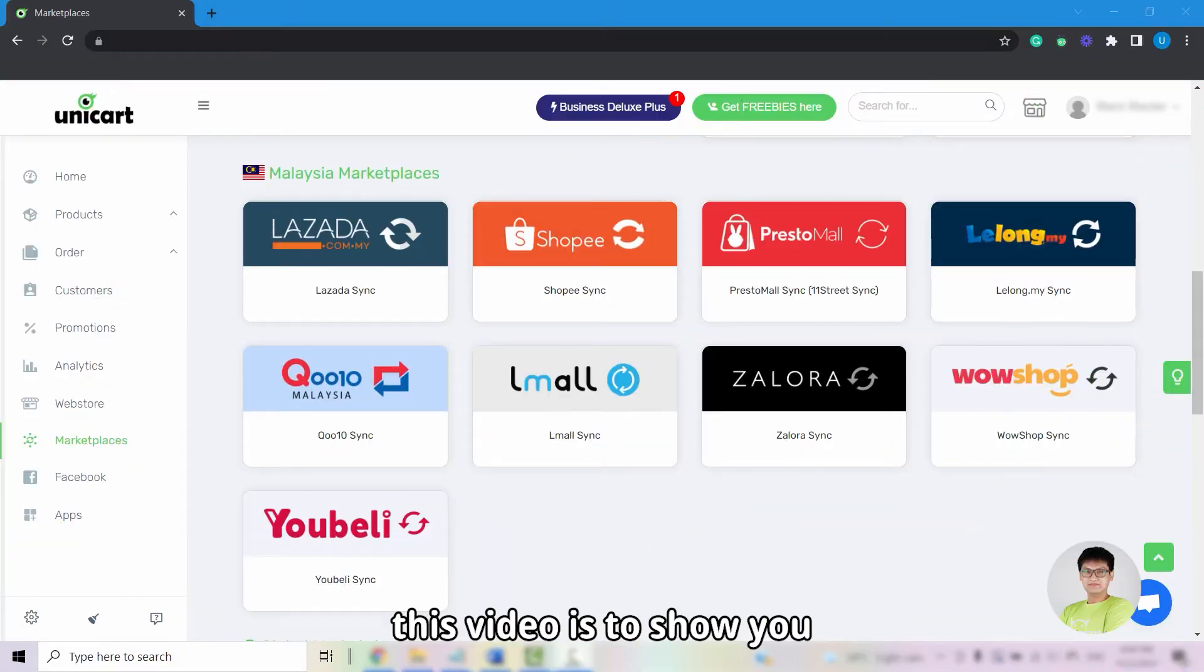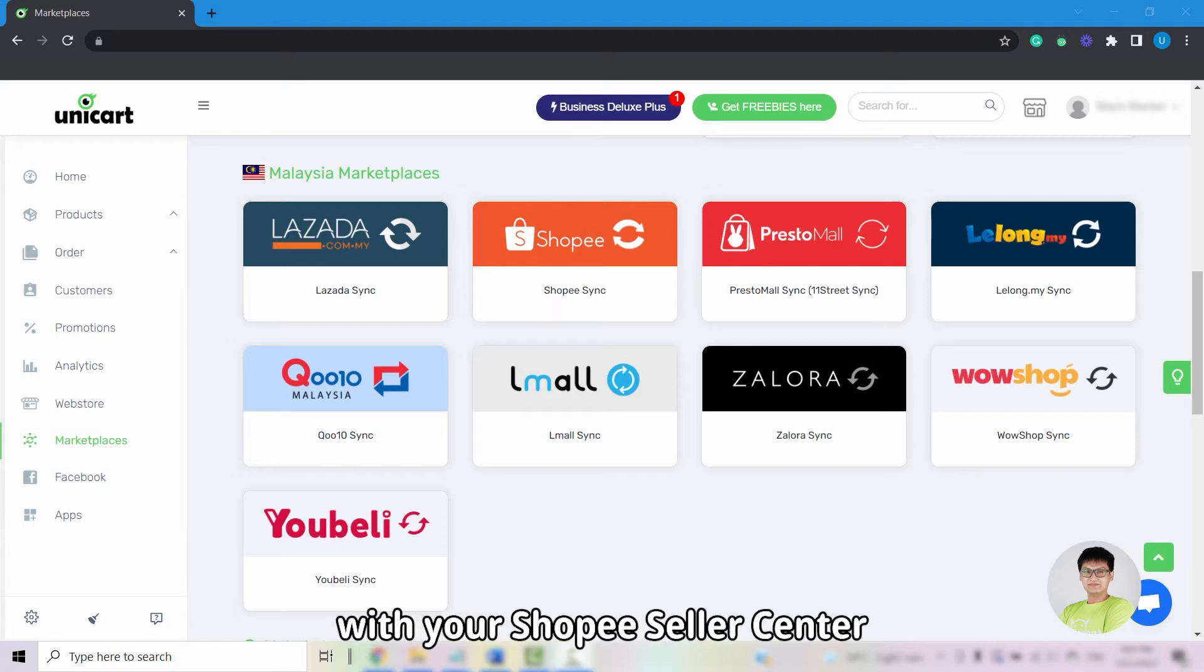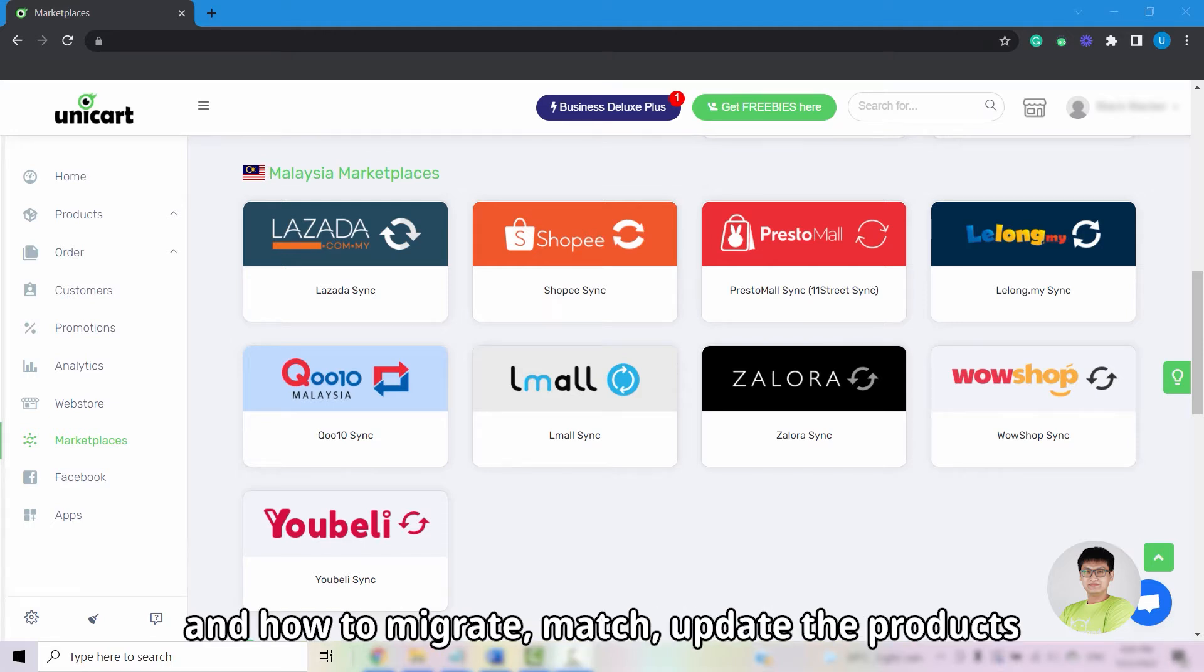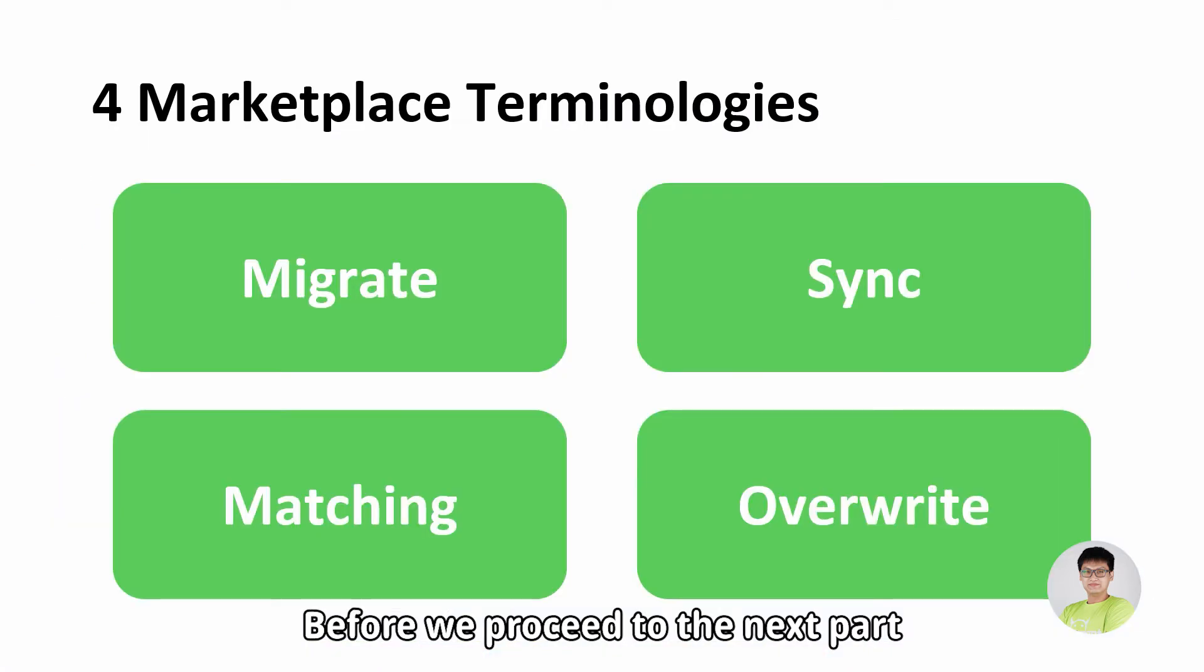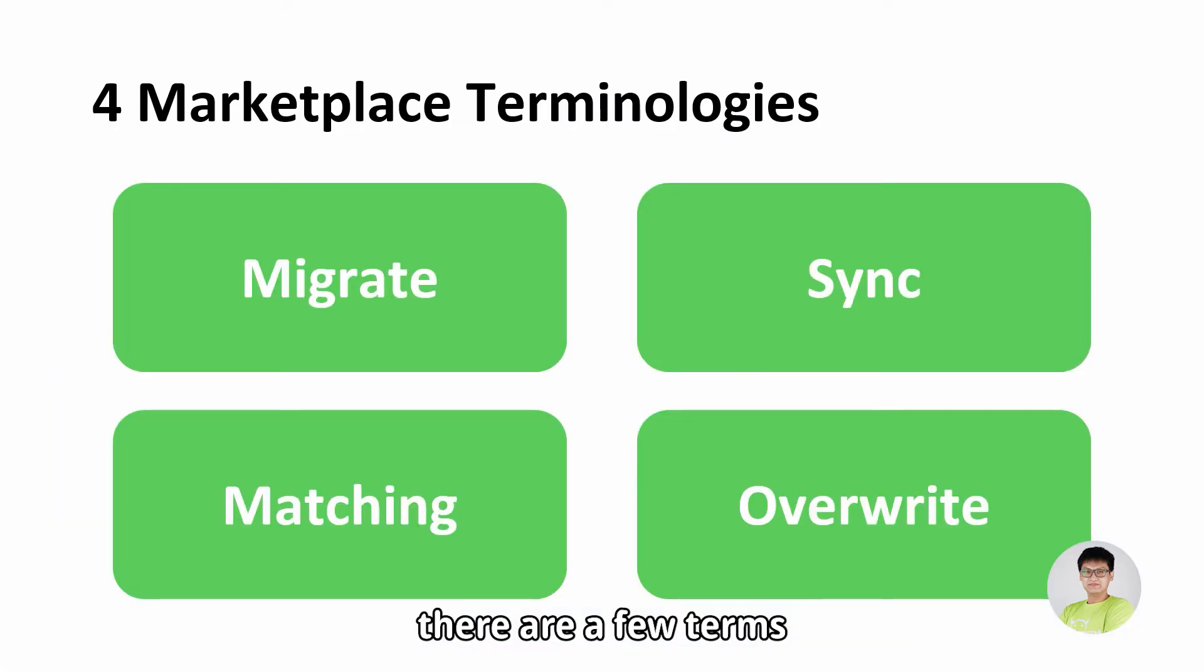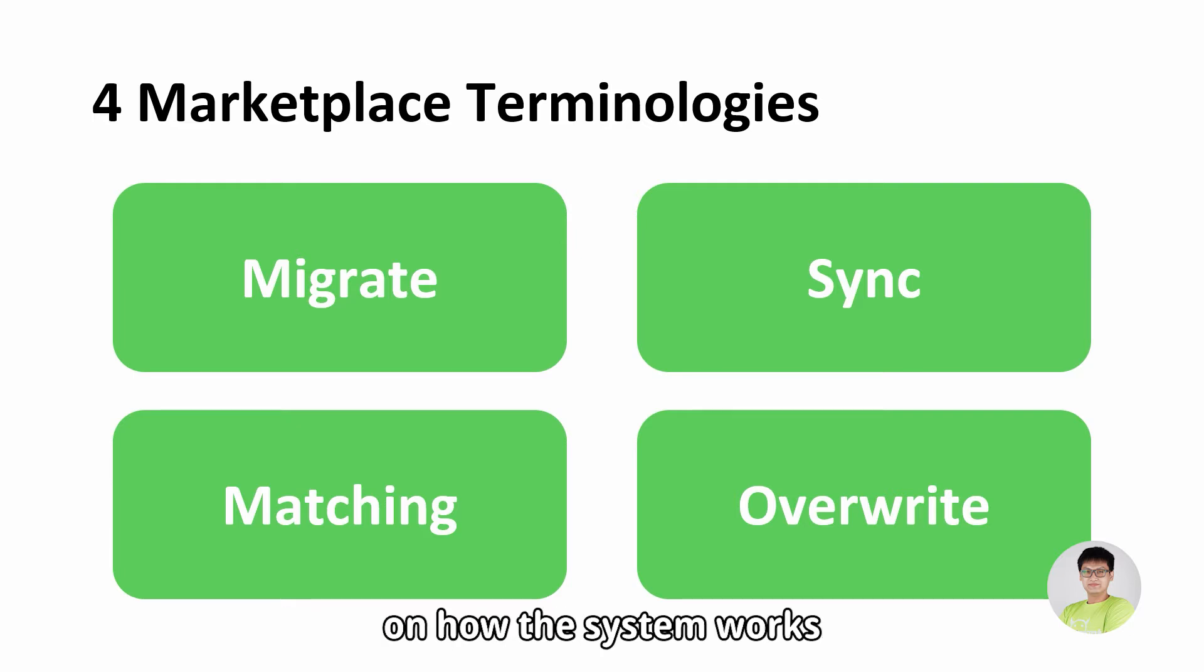Hi, this video is to show you how to link your Unicart with your Shopee Seller Center and how to migrate, match, and update the products from Unicart to the Shopee Seller Center. Before we proceed to the next part, there are a few terms that we need to share with you so that you are able to understand better on how the system works.